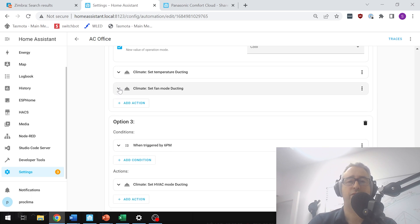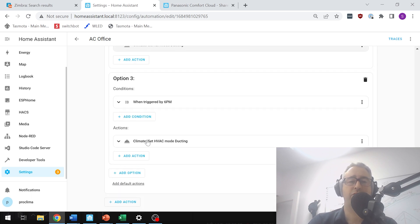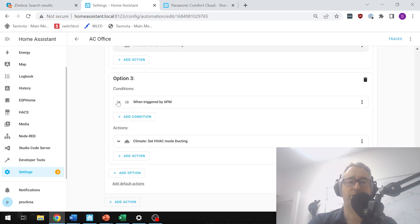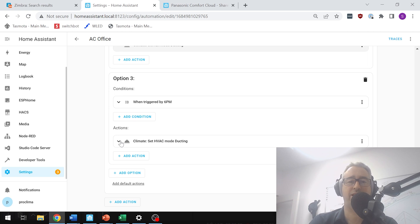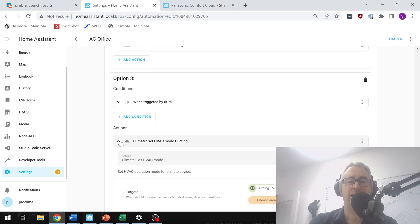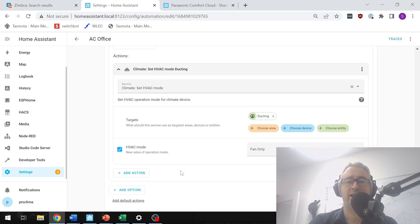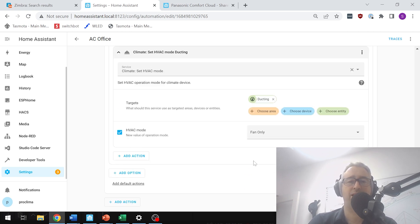The third option is triggered by 6 PM, so this is where it wants to switch the AC off at the end of the day. And what it does there, it sets it to fan only mode.